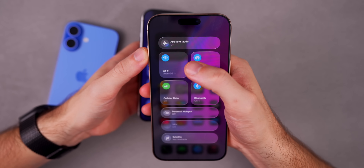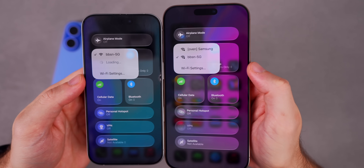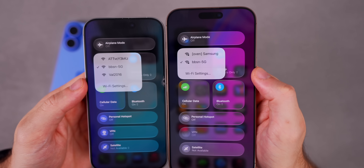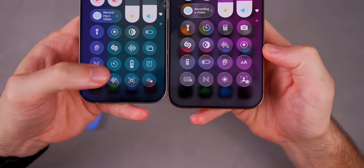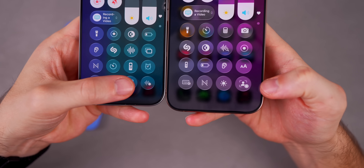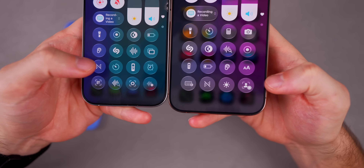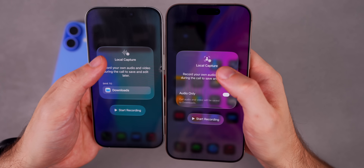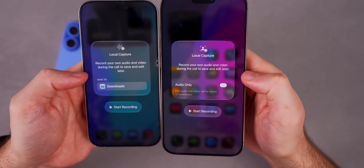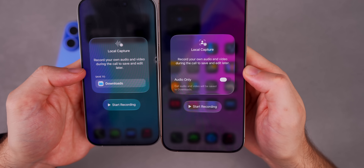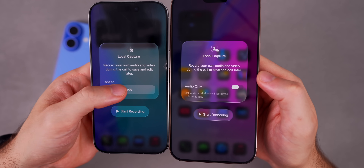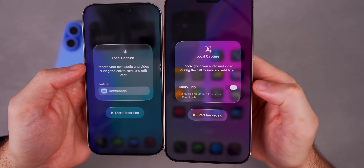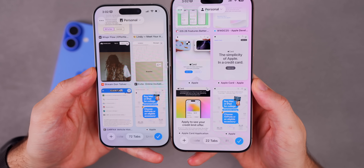In Control Center, the Wi-Fi selector now shows a lock icon to indicate whether a network is password-protected. Local Capture has a new glyph icon, and when you haptic-press it you'll find a new 'Audio Only' toggle — so you can record just audio without video, which is great for podcasts. The menu now says 'Call audio and video will be saved to Downloads.'